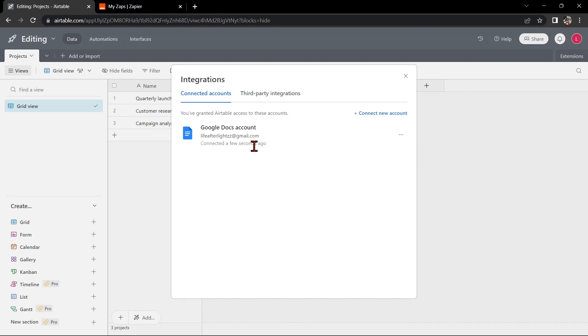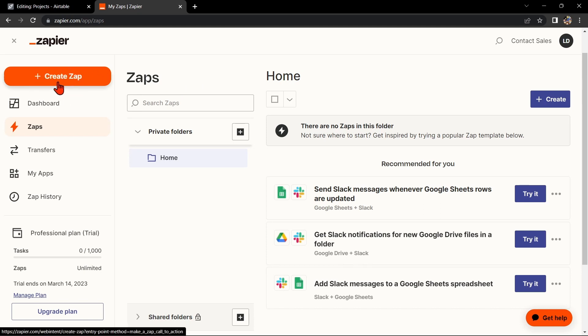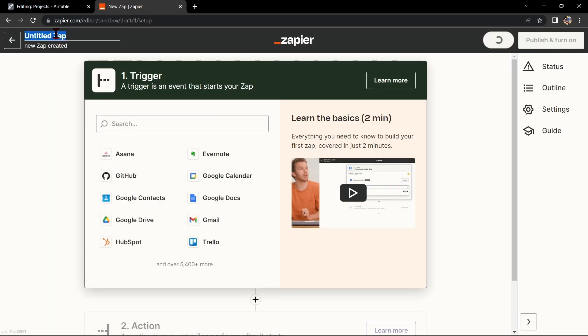Another way of doing this integration is by using Zapier. Go to zapier.com and log into your account. If you don't have an account yet, you can create one for free. Once you're logged in, click on this create zap button in the top left corner of the screen. Here, first change the name of the zap.